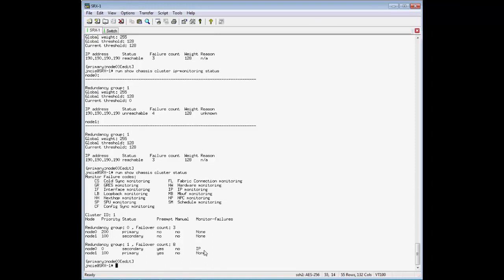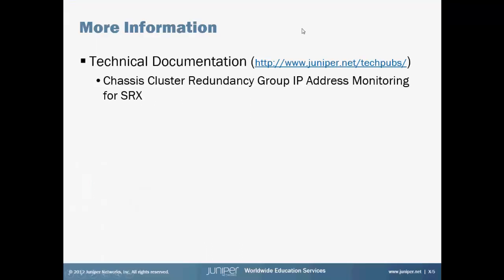This concludes our learning byte. You can find more information on chassis cluster IP monitoring in our tech docs. Thank you.